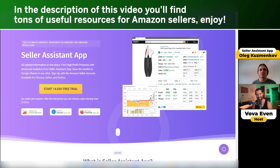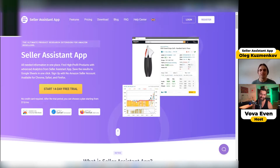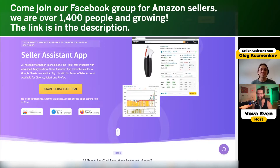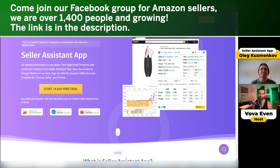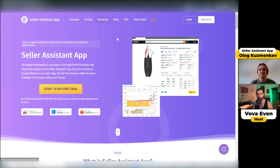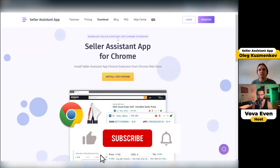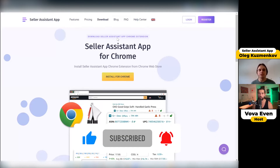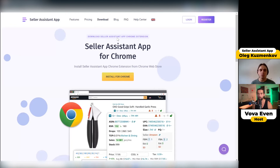Today, I want to show you how to install and create an account in Seller Assistant App. First of all, open the Seller Assistant App website and locate the download button in the top menu and click on it. The website will check your browser and detect the browser type. I have Chrome, so I have an option to install for Chrome — click the install for Chrome button.